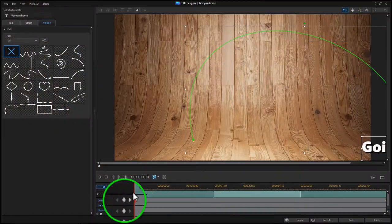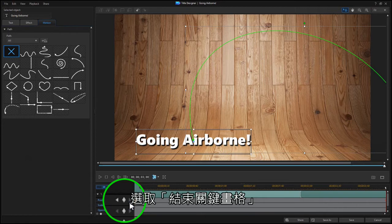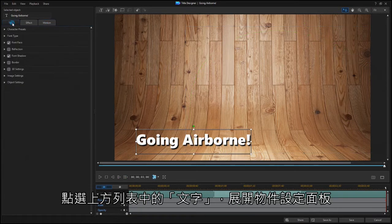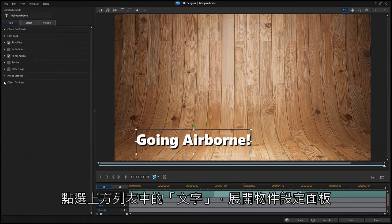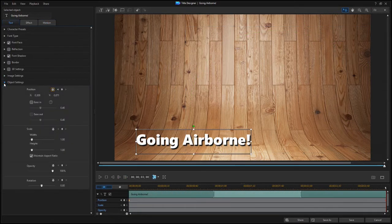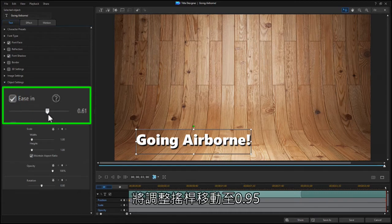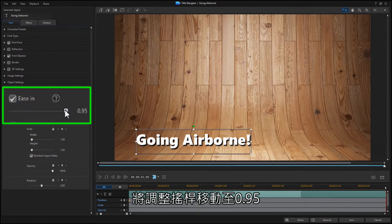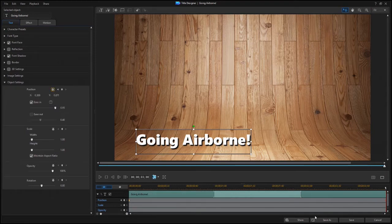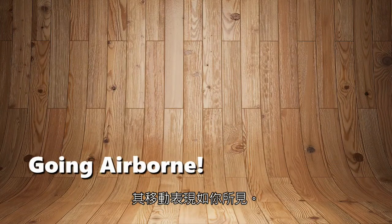Now select the ending keyframe. Then click on the Text tab and scroll to Object Settings. Click the Ease In box and set the slider to 0.95. Now the motion looks like this.